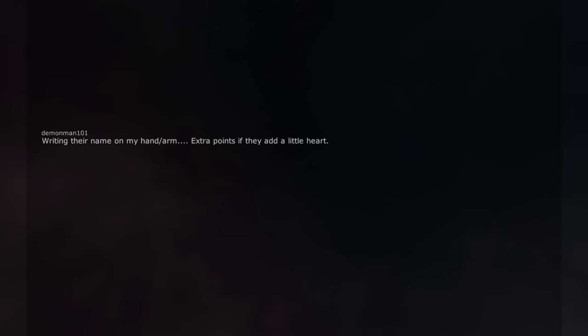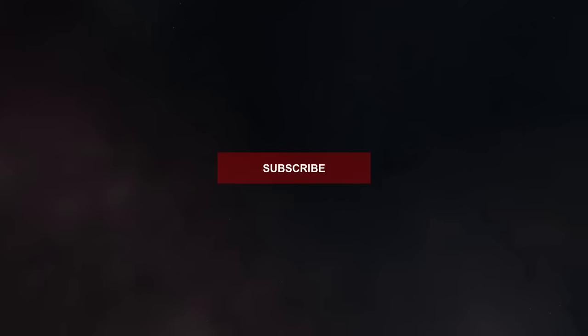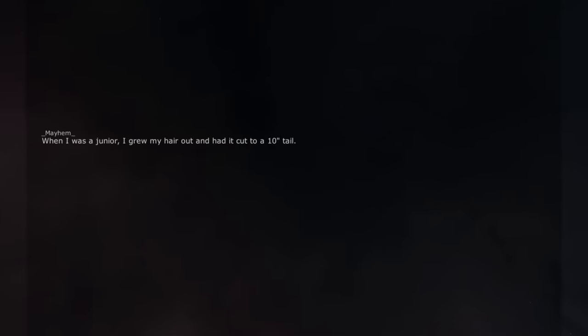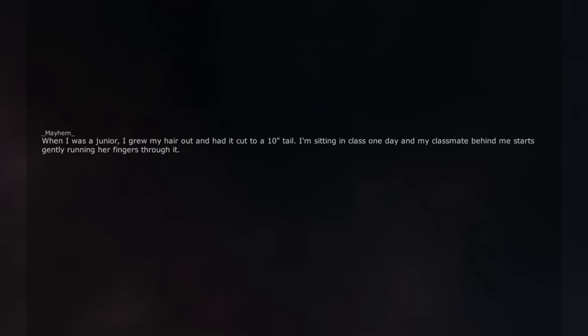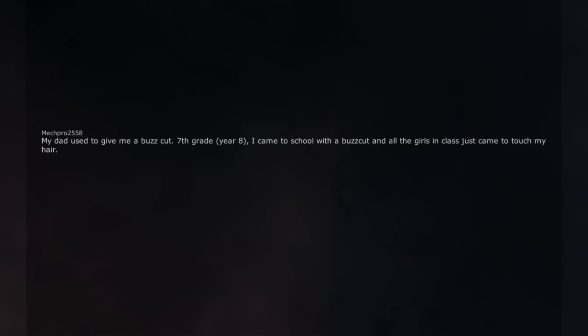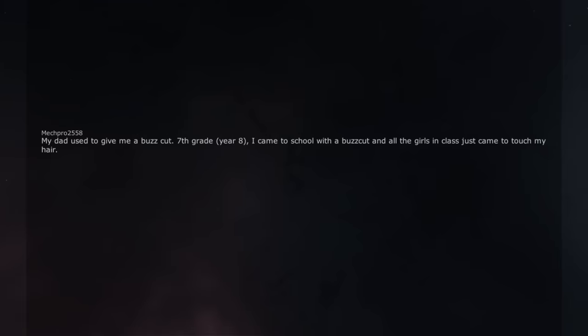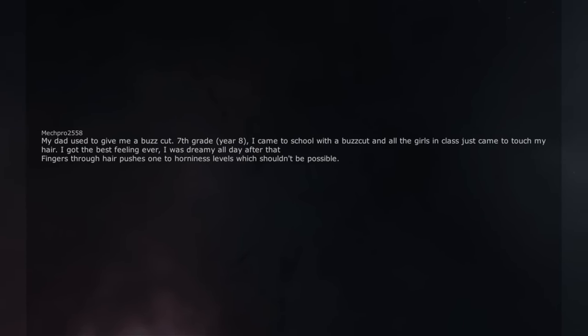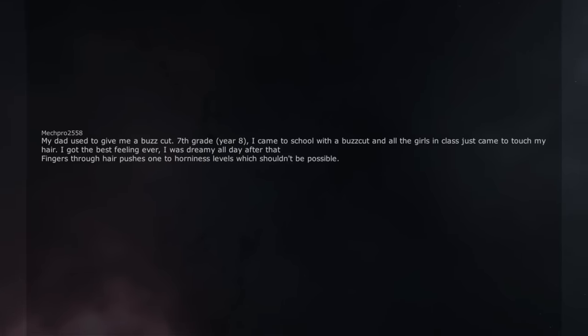Writing their name on my hand or arm. Extra points if they add a little heart. When I was a junior, I grew my hair out and had it cut to a ponytail. I'm sitting in class one day and my classmate behind me starts gently running her fingers through it. I melted into my chair. My dad used to give me a buzz cut. 7th grade, year 8, I came to school with a buzz cut and all the girls in class just came to touch my hair. I got the best feeling ever, I was dreamy all day after that. Fingers through hair pushes one to horniness levels which shouldn't be possible.